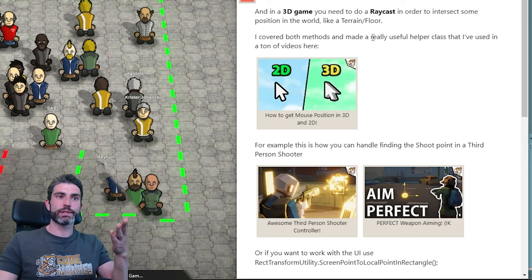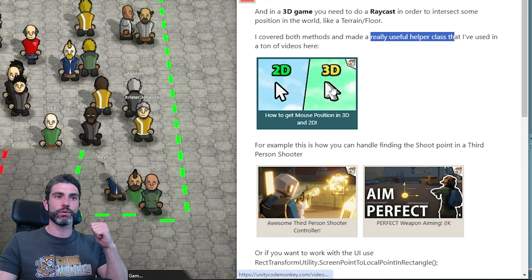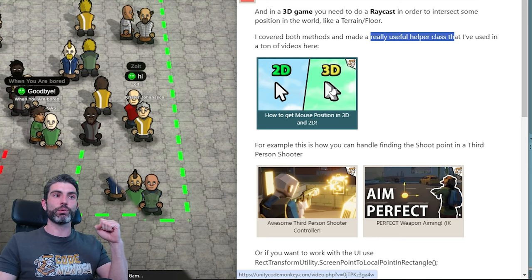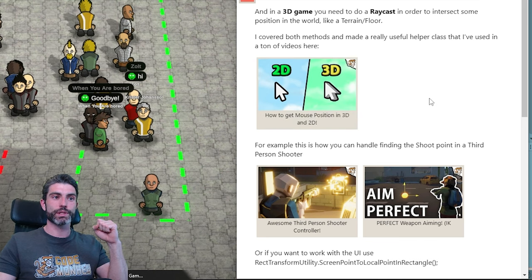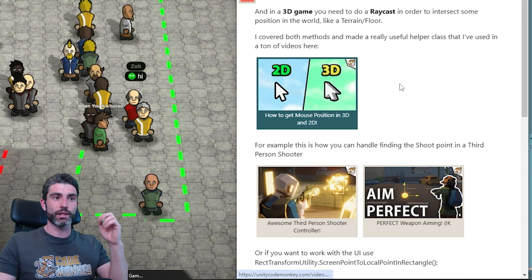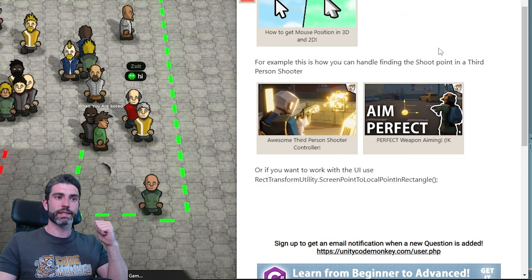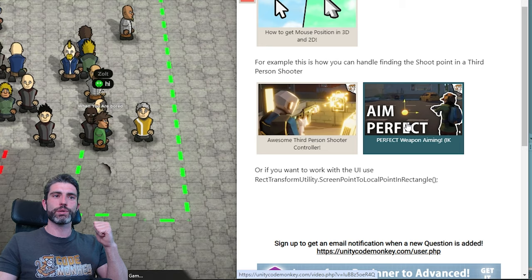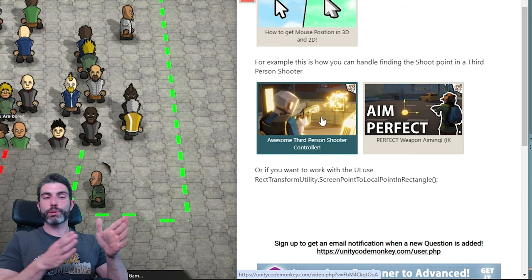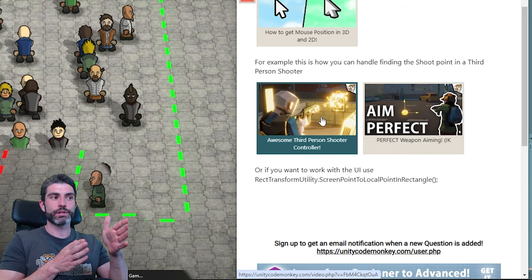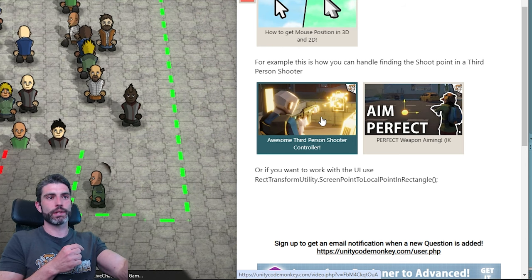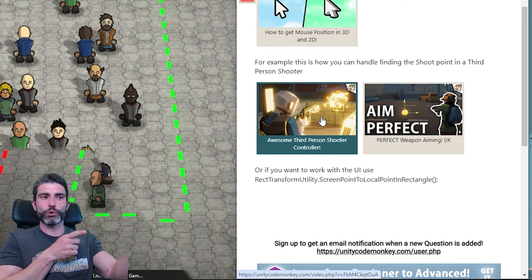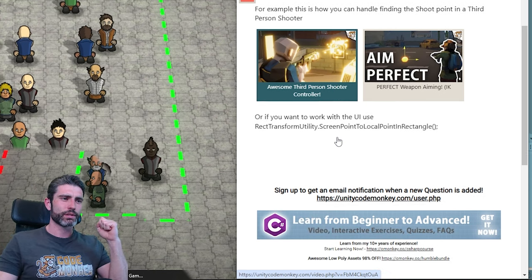I covered both methods and created a really useful helper class in a video. I've actually reused that class in pretty much every game and every demo where I need to use the mouse position — it's super useful, you can definitely just use it in your own projects. For example, when I made the third-person shooter controller and weapon aiming using IK, I calculated the raycast to find the position in world space and used that for the character to aim to the correct position.